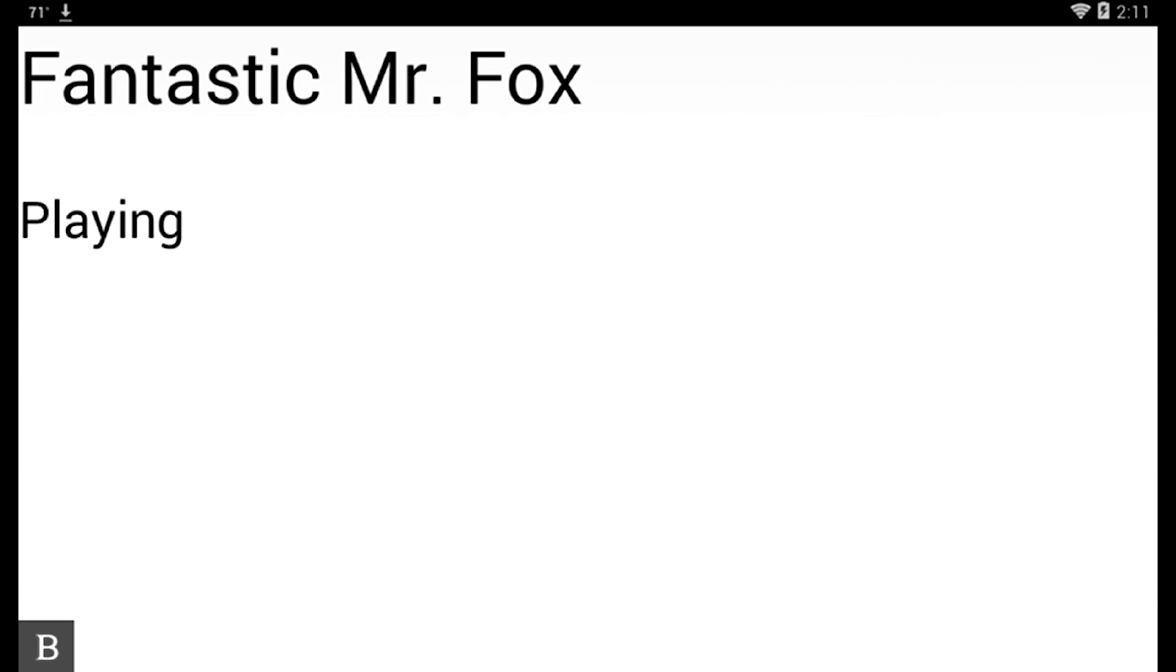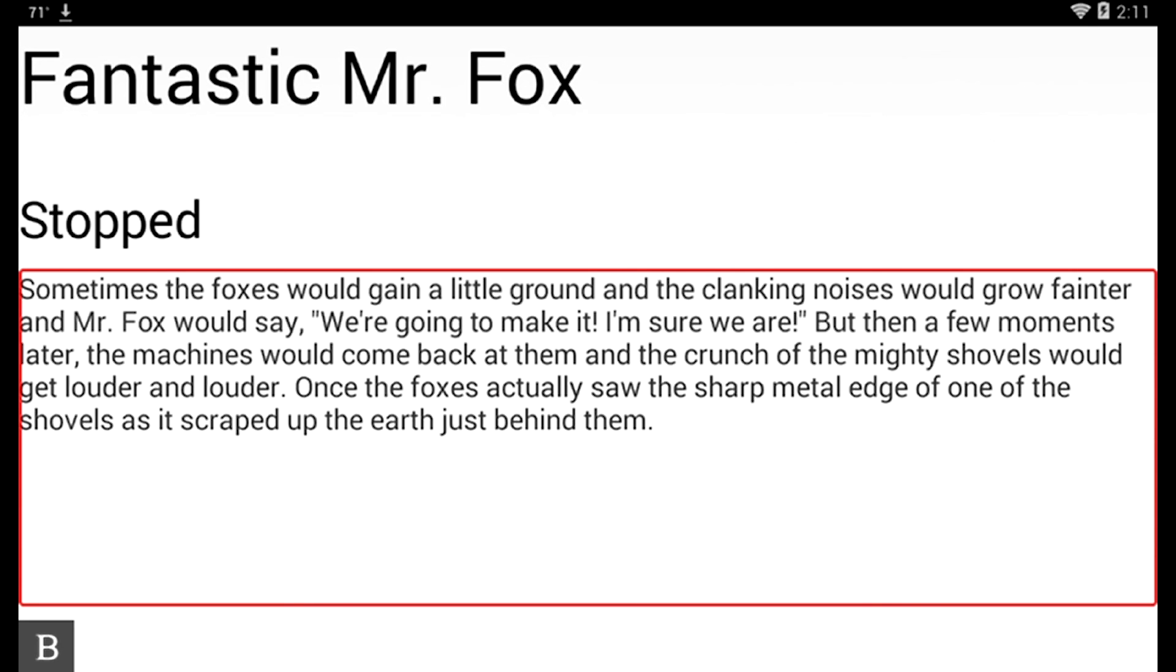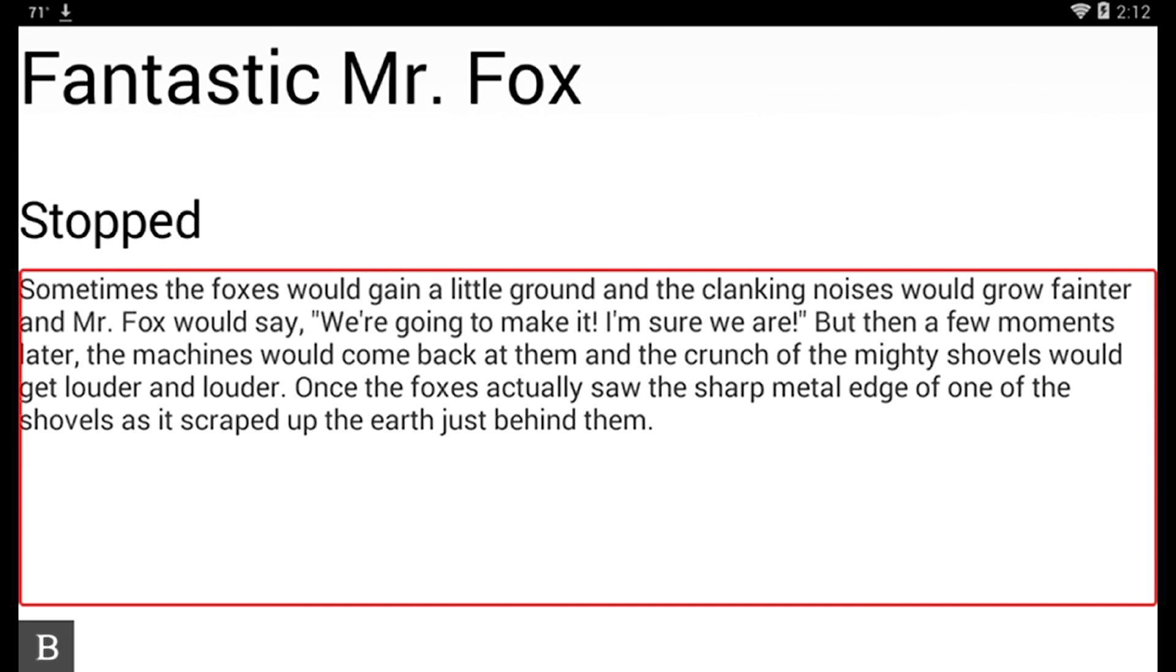And now on my Braille display, when I actually pause it, I see on my Braille display, sometimes the foxes would gain little ground and the clanking noises would grow fainter and mister fox would say, we're going to make it. So I'm able to read this in Braille if I wanted to. Otherwise, Space with G would actually put the audio right in there and I could listen to the book itself. So this is just an example of how easy it is to quickly download a book from Bookshare and read it in Braille using many of your familiar BrailleNote commands that you've used for many years in the book reader from the BrailleNote using the Victor Reader application now, which is really optimized for Braille usage.